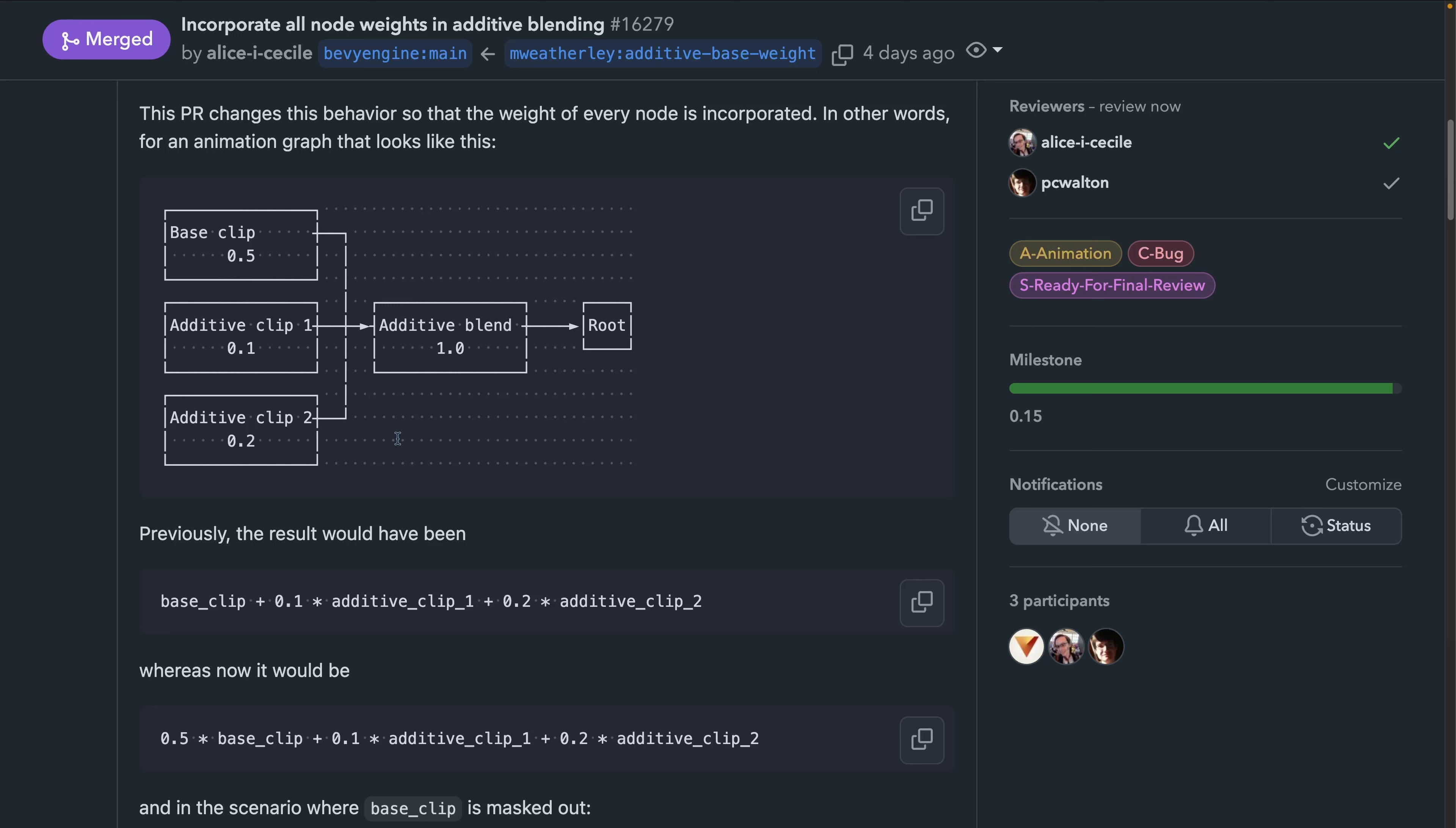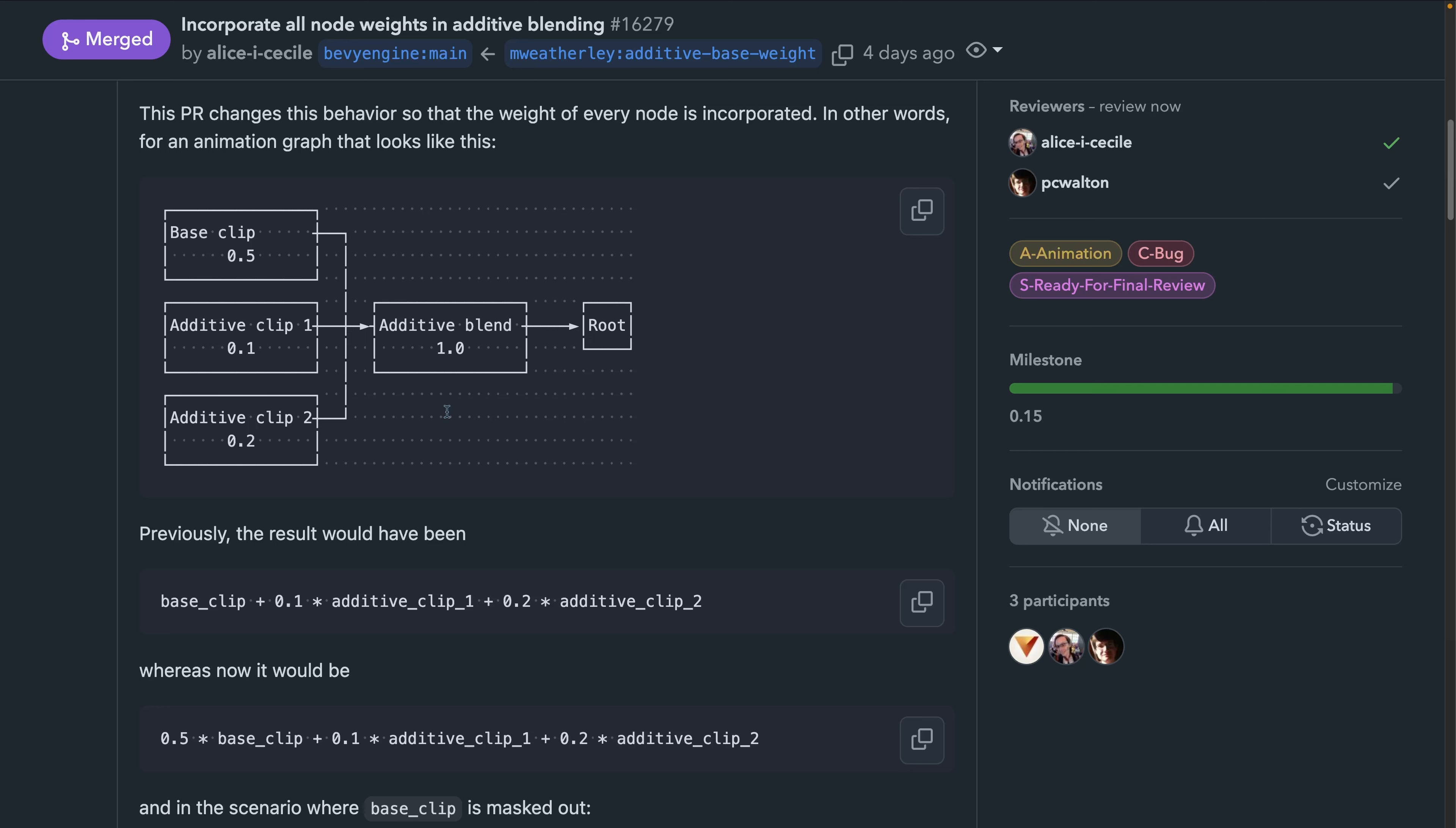This is really well described in the PR, so if you're interested in what it looks like in Bevy 0.15, go take a look.